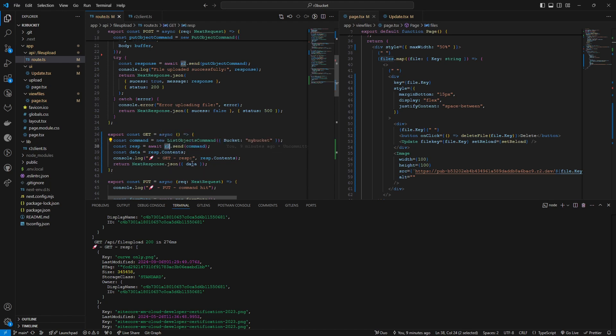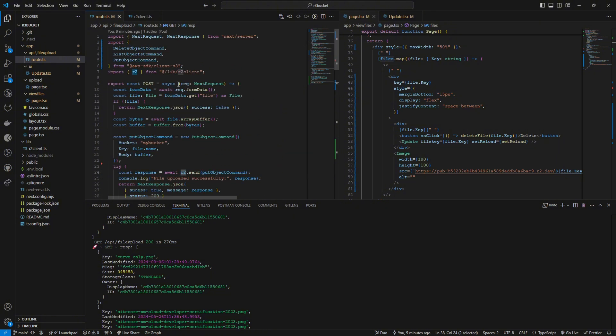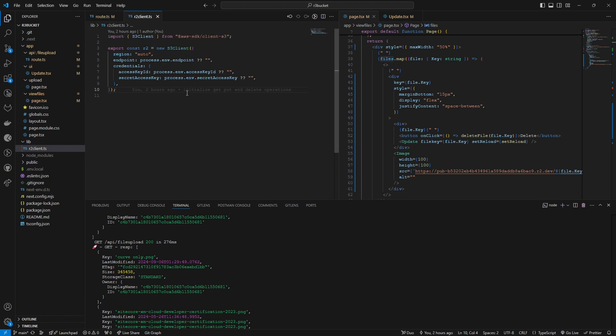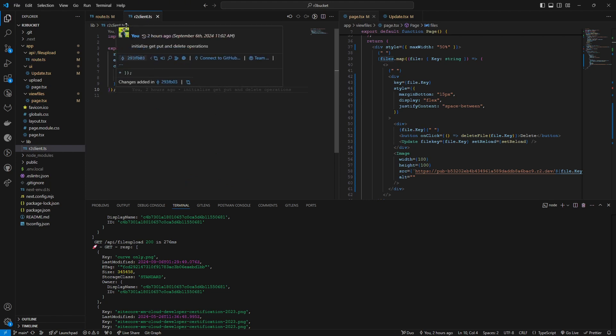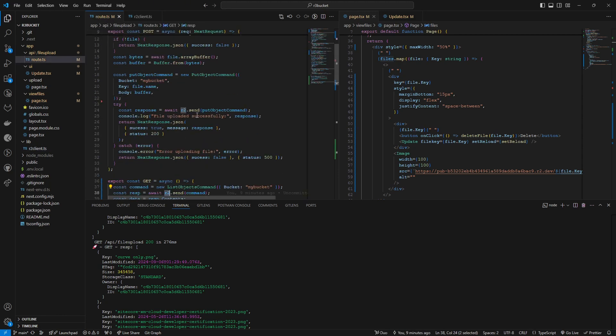So creating of this R2 client was discussed in the previous video. Here we are creating a new S3 client by passing all these parameters which are coming from our environment variable. So it's simple as that.